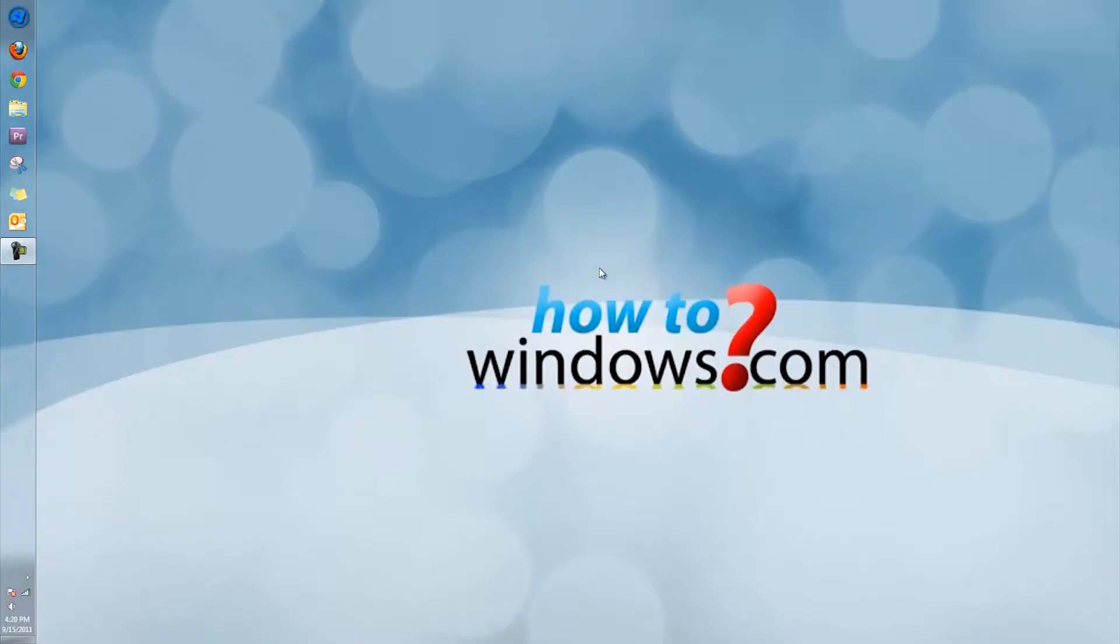Today I will show you how to download, install, and dual boot Windows Developer Mode, which is codenamed Windows 8.